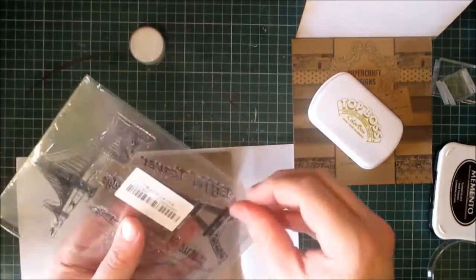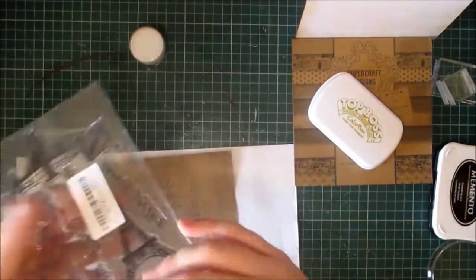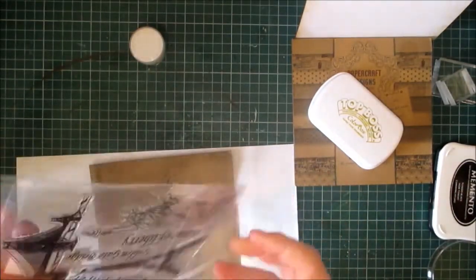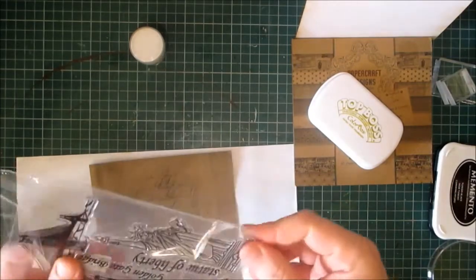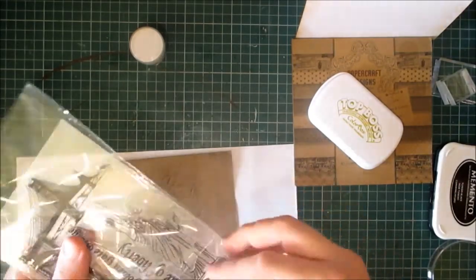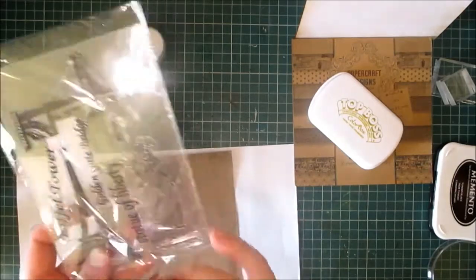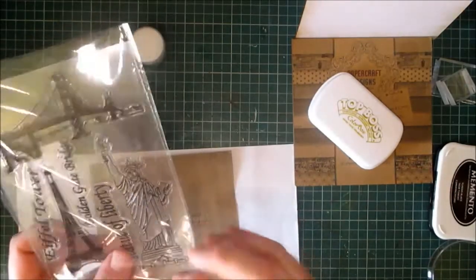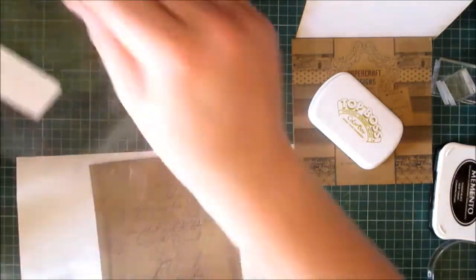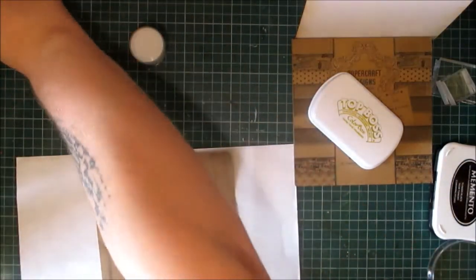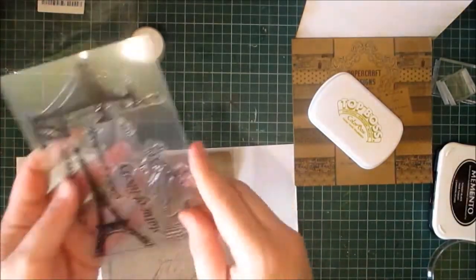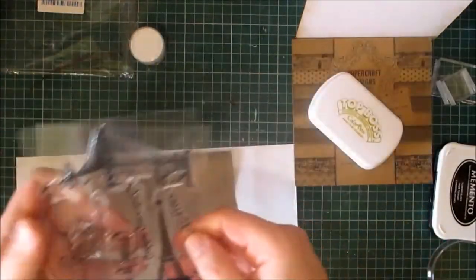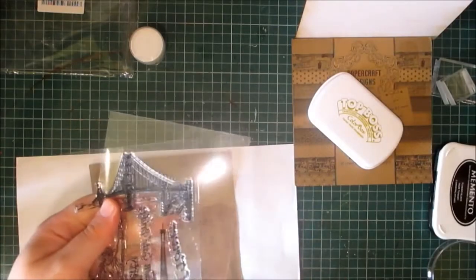Take out the stamp. The images on this stamp set are a really good size. The Statue of Liberty and the Golden Gate Bridge will be great for 4th of July projects. I know it's a long way away, but still. All right, so I'm going to use the Eiffel Tower.